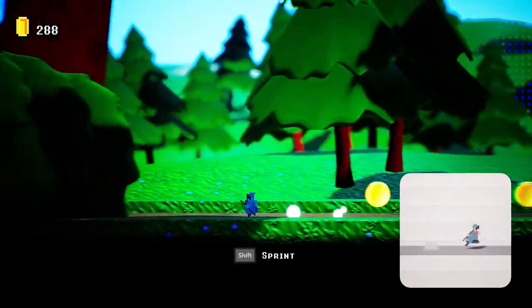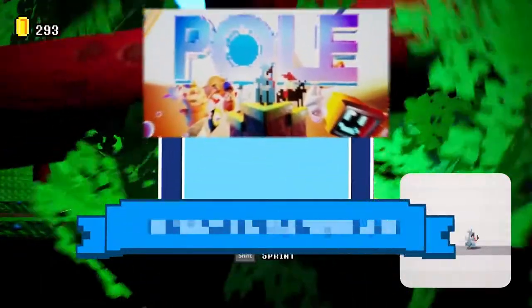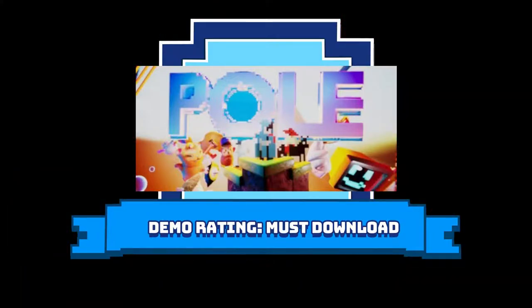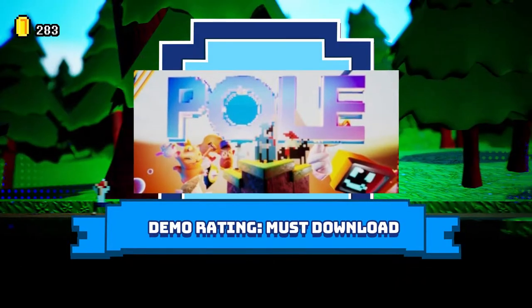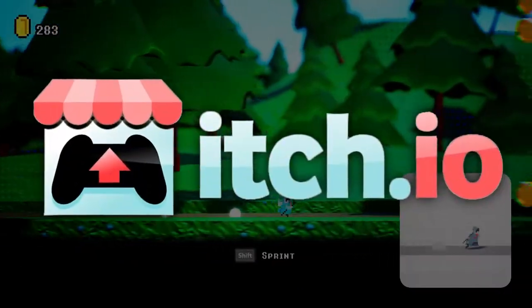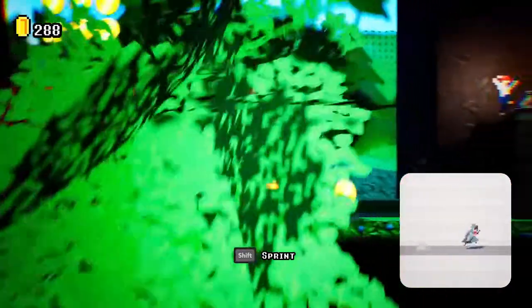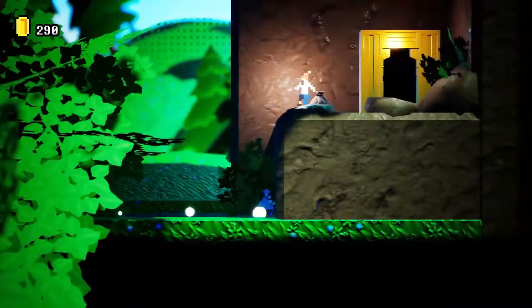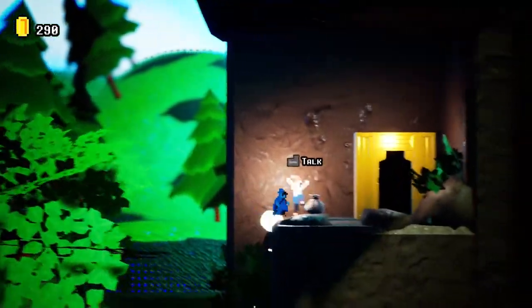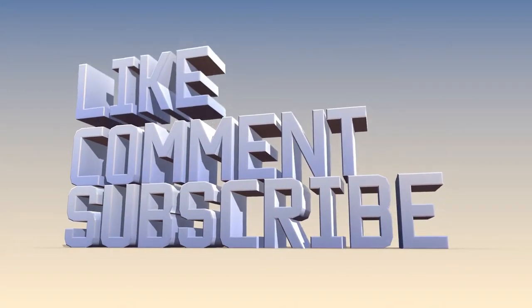I give it a for this demo, must download, must try. It is available for the demo play on itch.io, link is also in the description. But thank you for liking, commenting, and definitely subscribing.